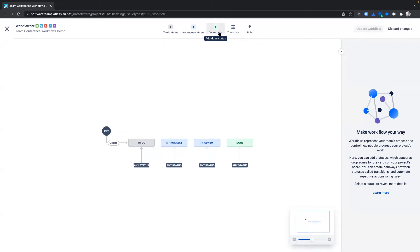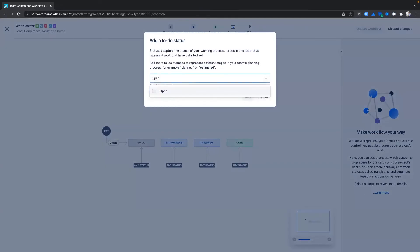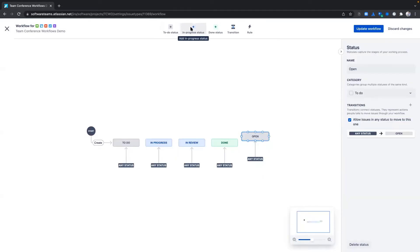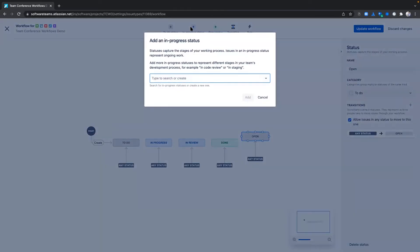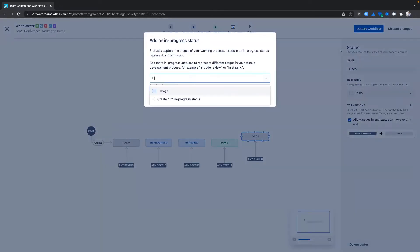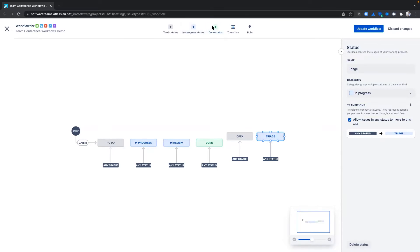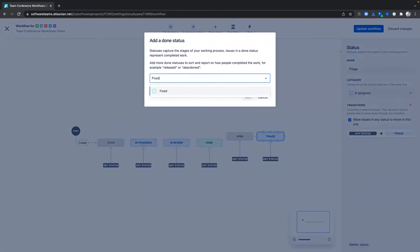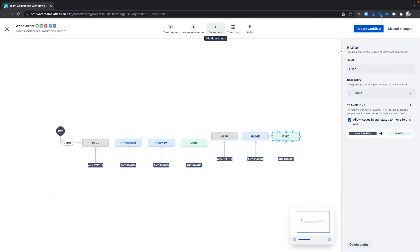Let's now add our desired statuses. In this example, I will create the following statuses: Open with the To Do status category, Triage with an In Progress status category, and Fixed with the Done status category.